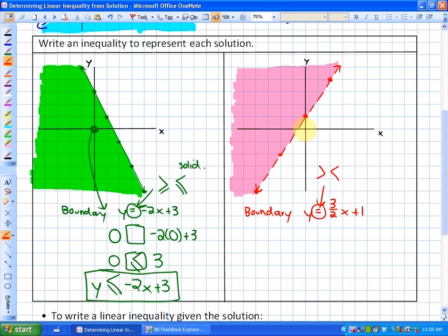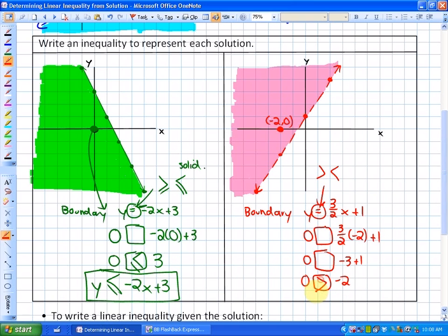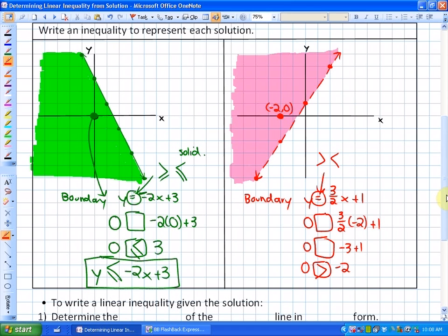We're not going to use (0, 0) here because that's not a solution to this particular problem. Instead, I'll choose the point (negative 2, 0) and substitute it in: 0 is something three-halves times negative 2 plus 1, which gives 0 something negative 3 plus 1, so 0 something negative 2. Since 0 is greater than negative 2, the sign is greater than. The inequality that represents this solution is y is greater than three-halves x plus 1.